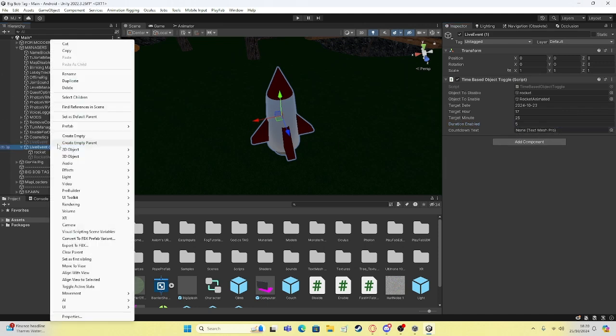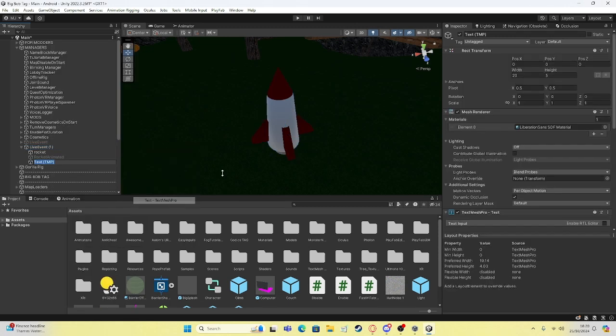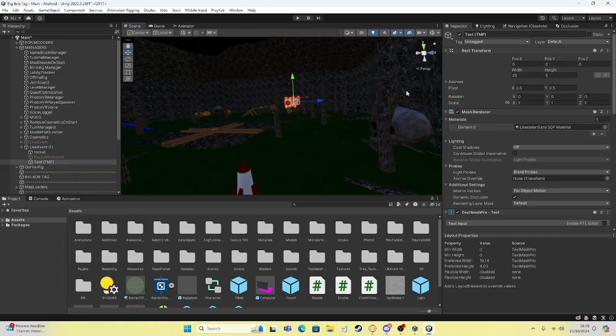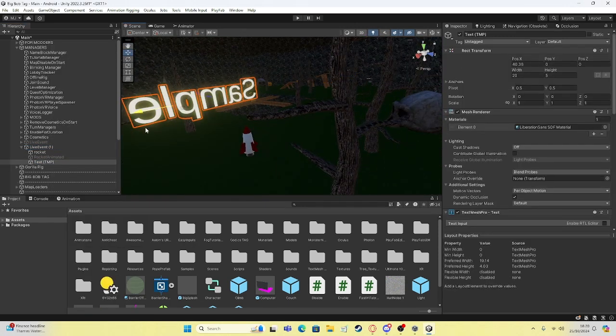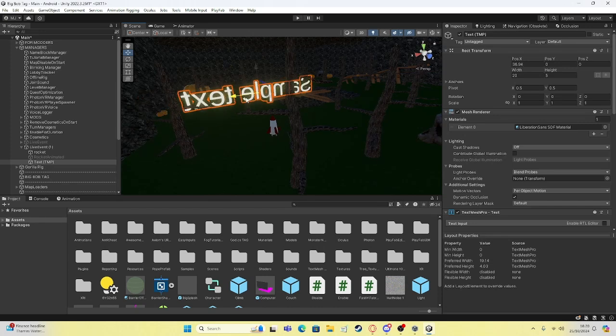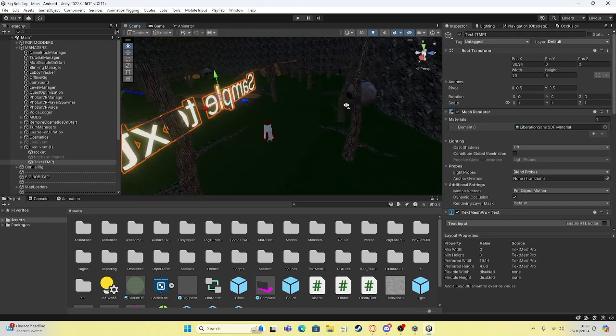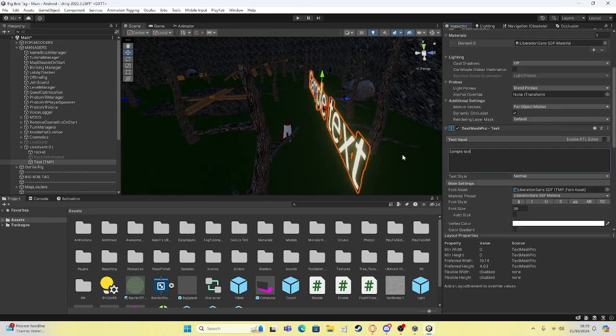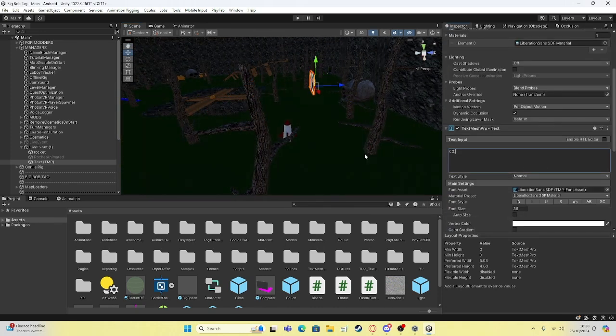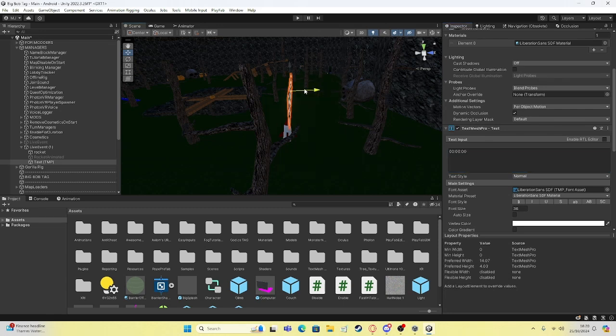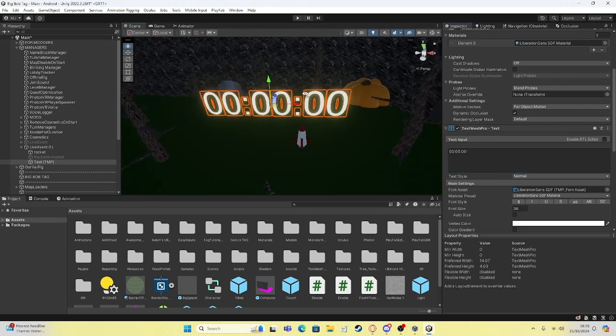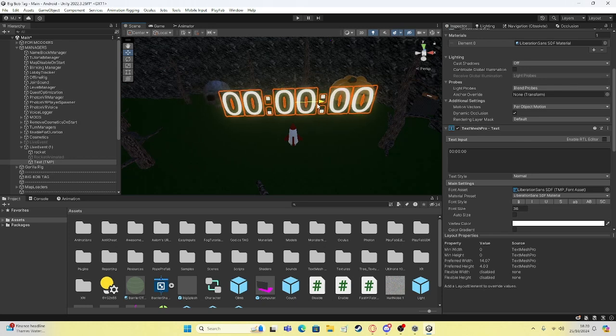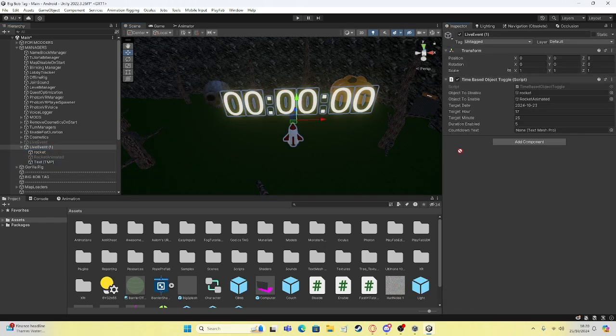Then for a countdown, you want to do create 3D object, text mesh pro, bring it over here. I would personally set the text to be similar in the lines of 00 00 00 00. This just gives you a better example of what the script will be shown as. Place that wherever you want. You put that in here.